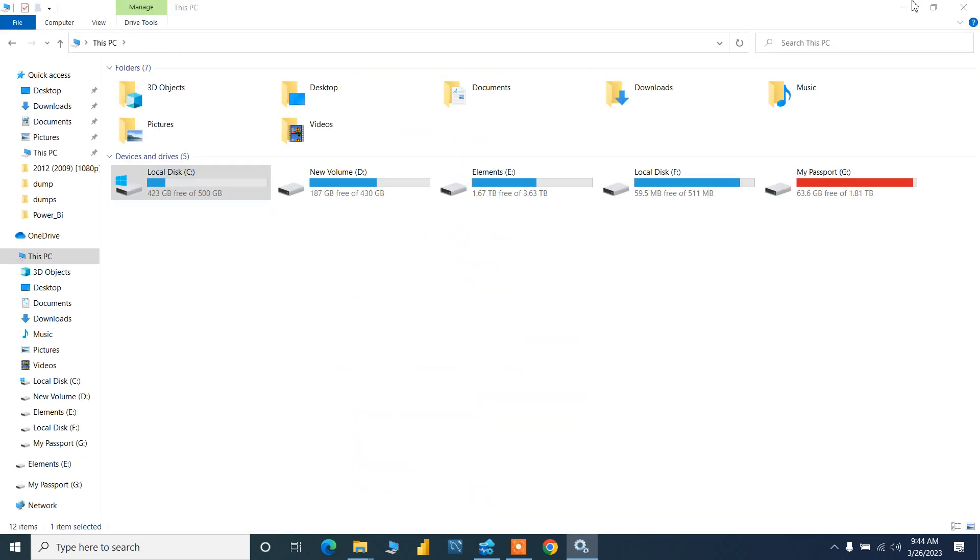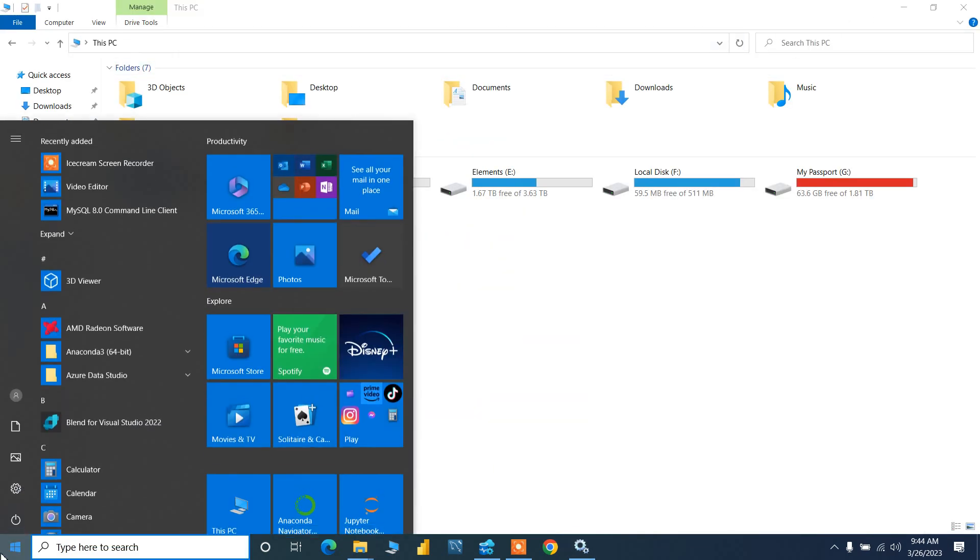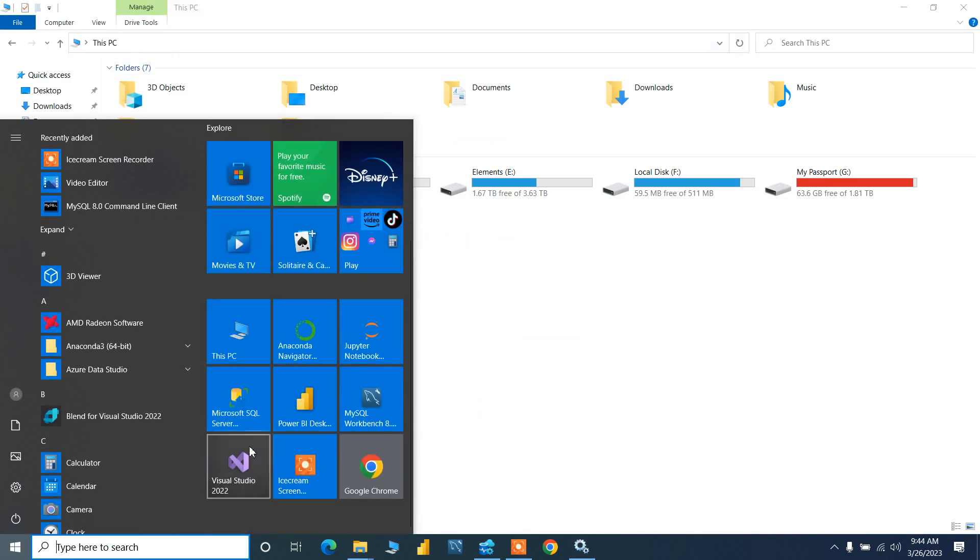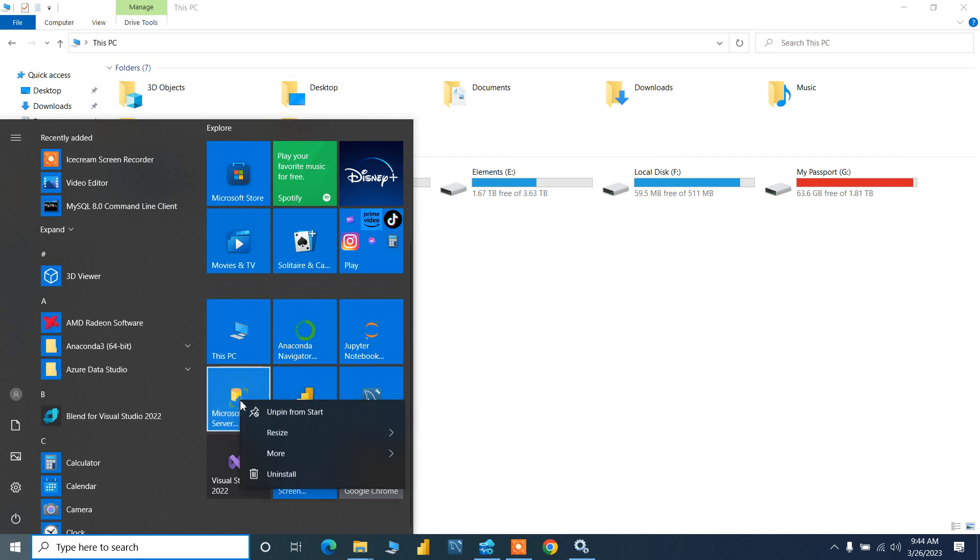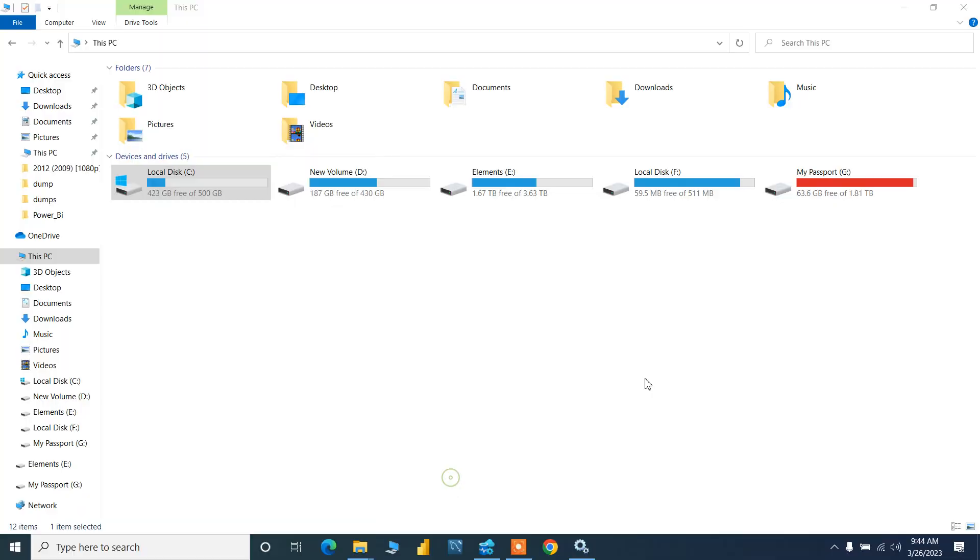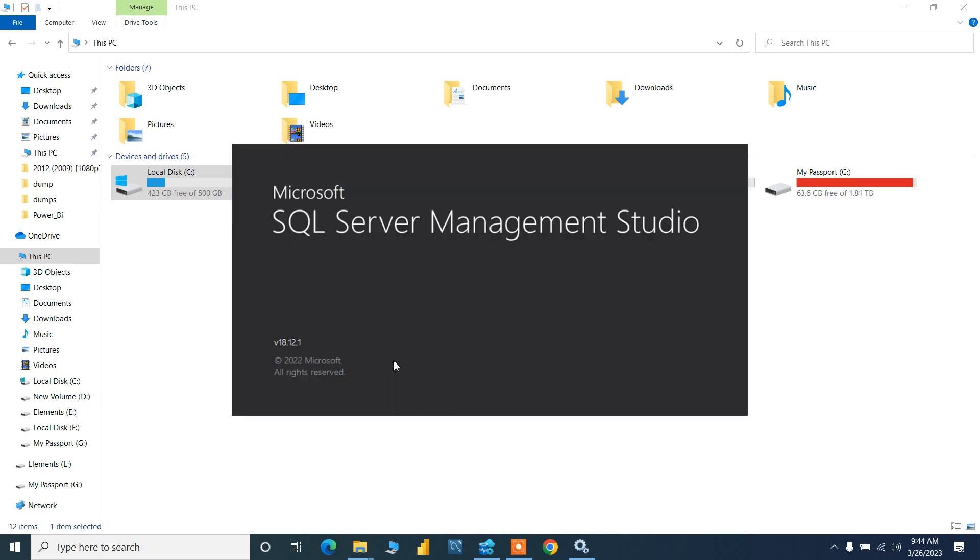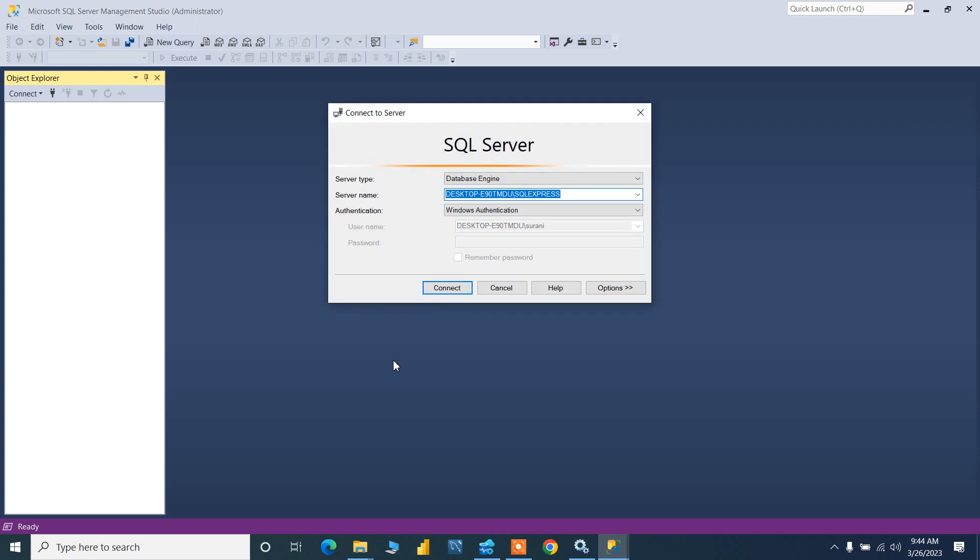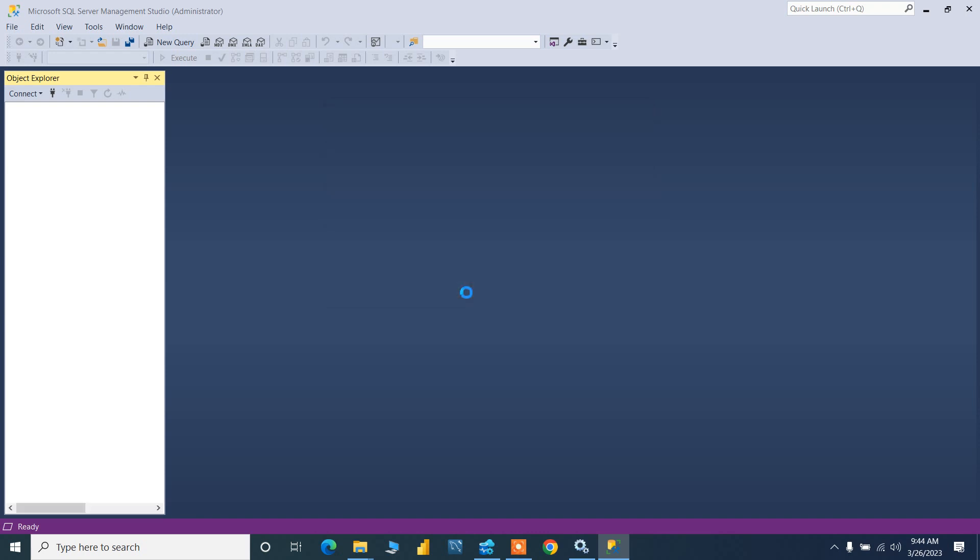The key is you simply start this Microsoft SQL Server as administrator. However, it is not necessary but I usually prefer with administrative rights. Now let's see if it is working or not. I am 99% sure that it will run smoothly. Let us wait for it to open.